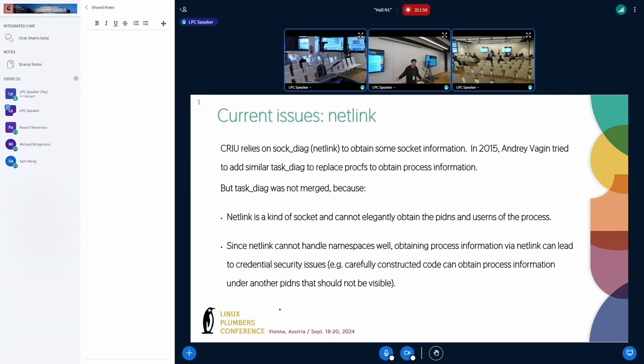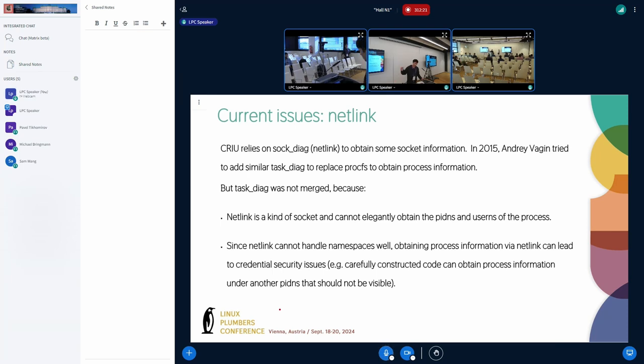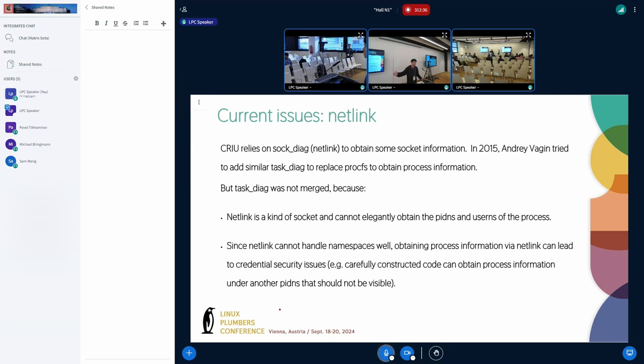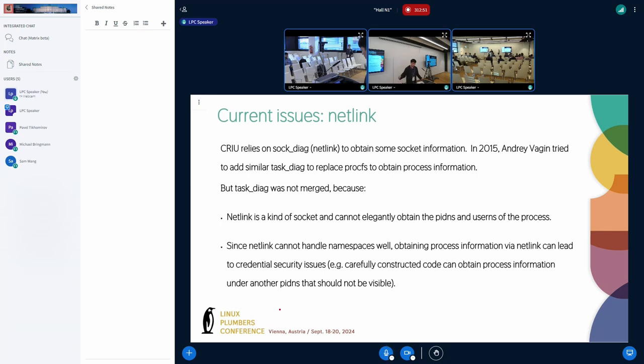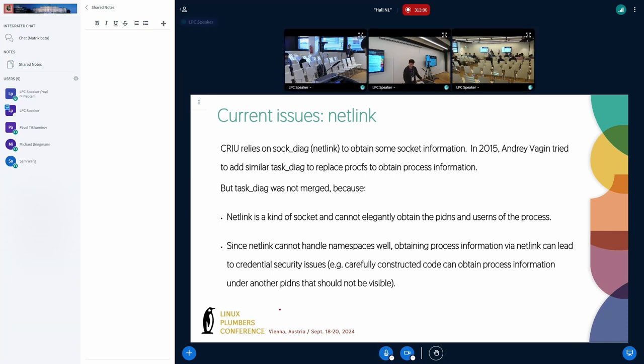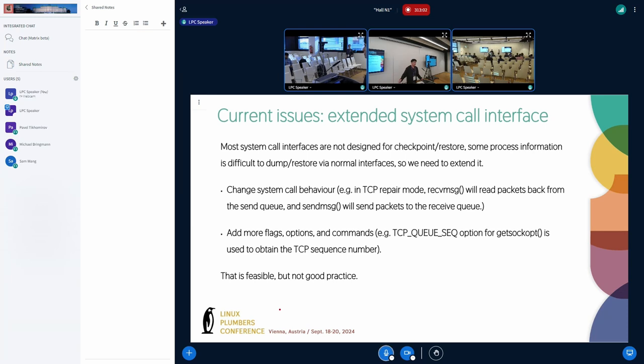CRIU relies on procfs to collect some specific information. In 2015, a kernel developer tried to add a similar netlink socket interface to provide process information. But that patch was not accepted by the community. It is because netlink is the type of socket. It cannot elegantly handle the PID namespace and the user namespace of the process. And then, netlink cannot handle the process hierarchy well. Also, netlink can lead to credential security issues. For example, carefully constructed code could obtain process information from other PID namespaces that would not be visible.